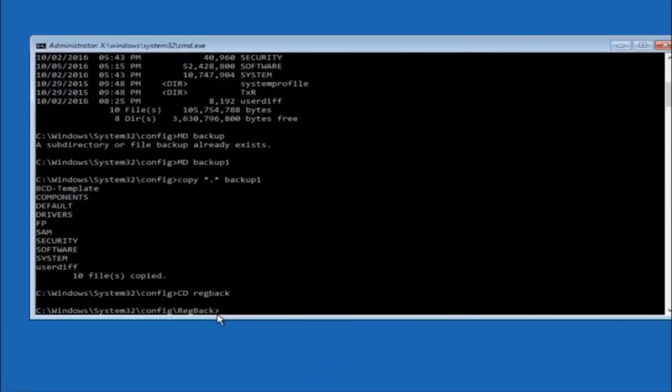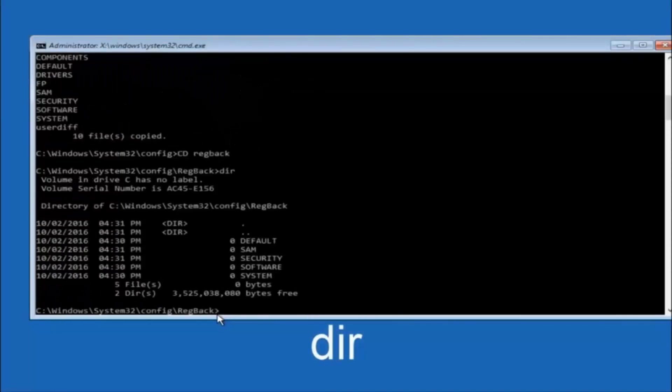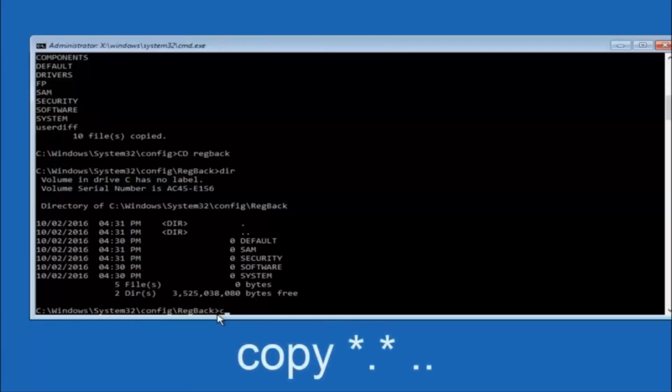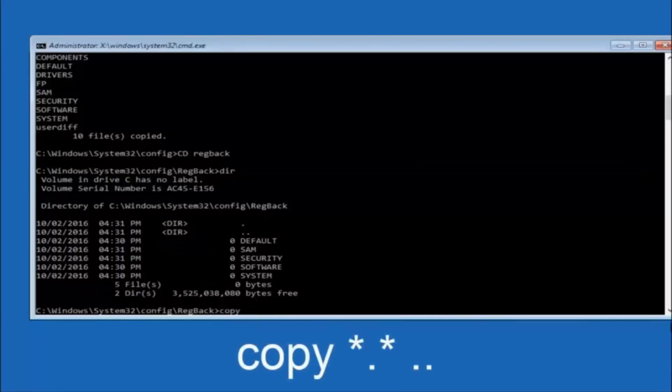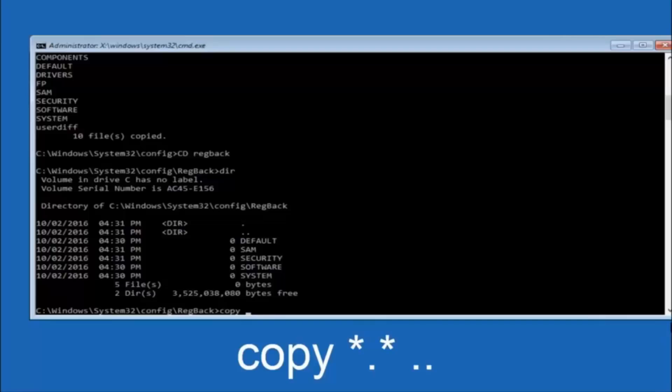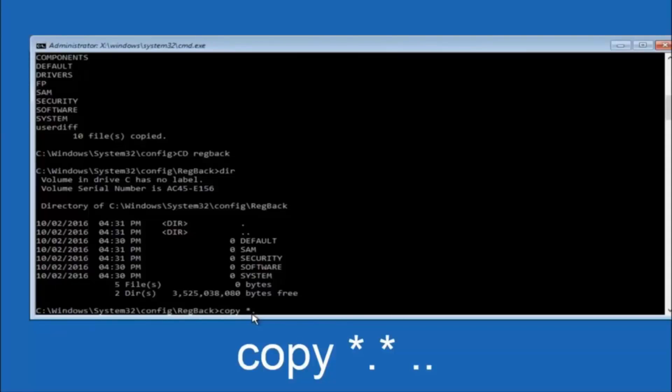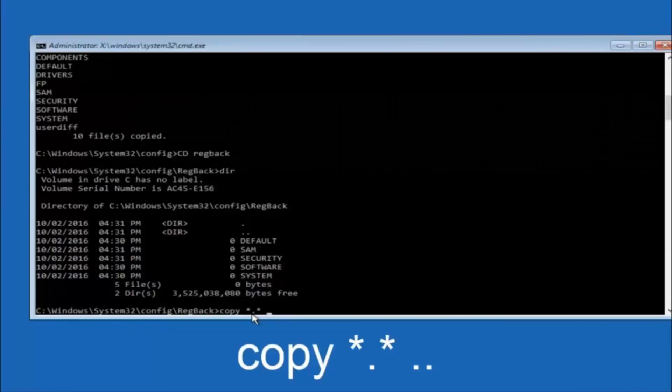So now that we are under the reg back, now you want to type DIR again, and then hit enter. So now at this point we are going to type copy again, so copy, space, star sign, dot, another star sign, space, and then two dots. So we are going to type copy, space, star sign, dot, star sign, space, dot, dot, and then hit enter on your keyboard again.